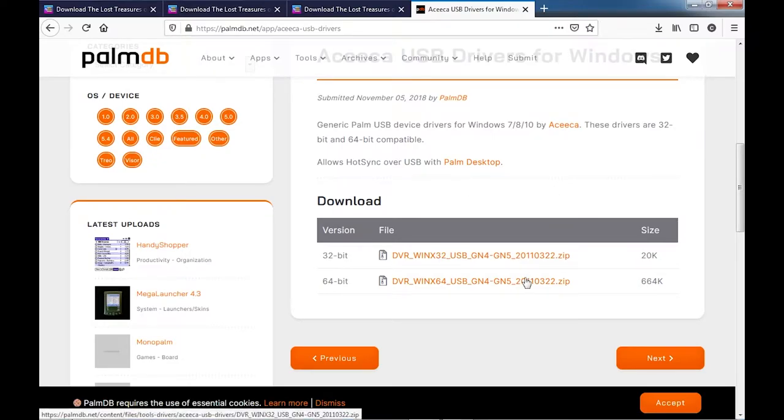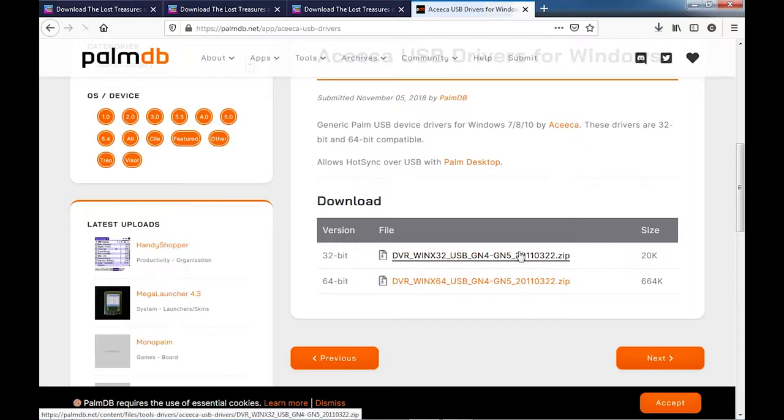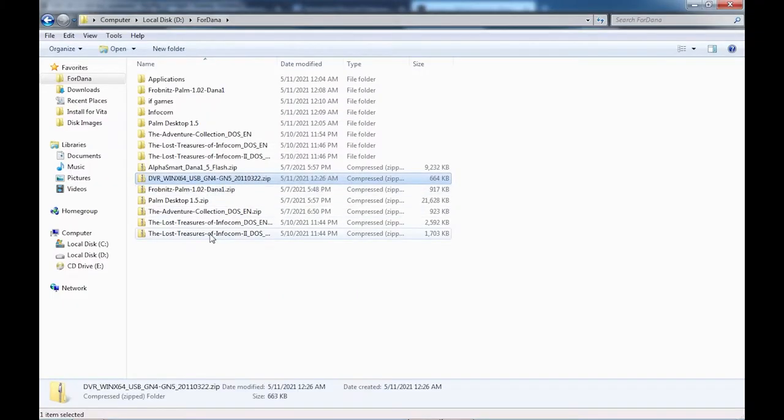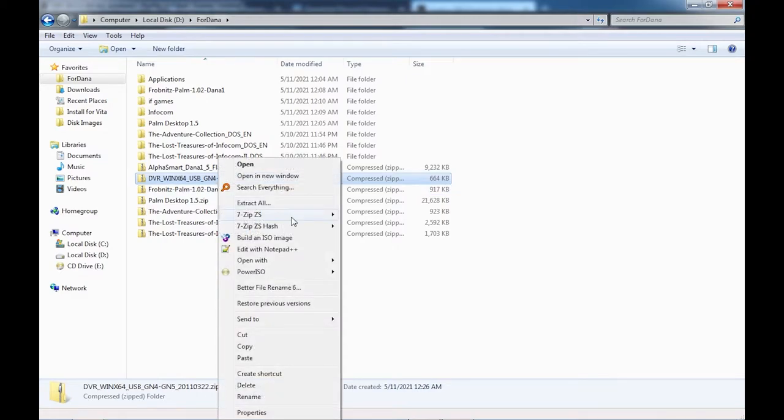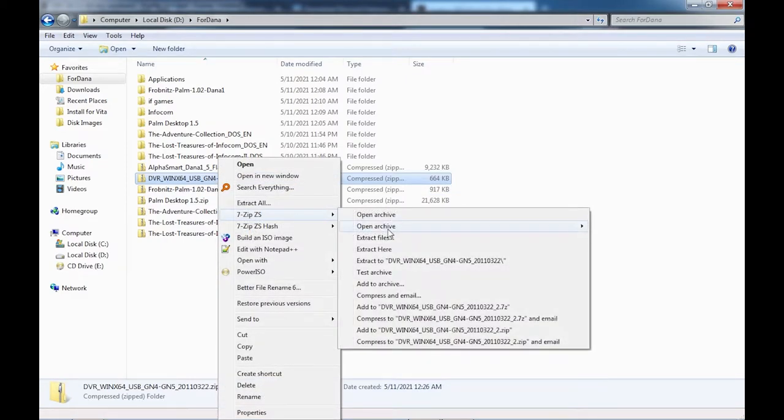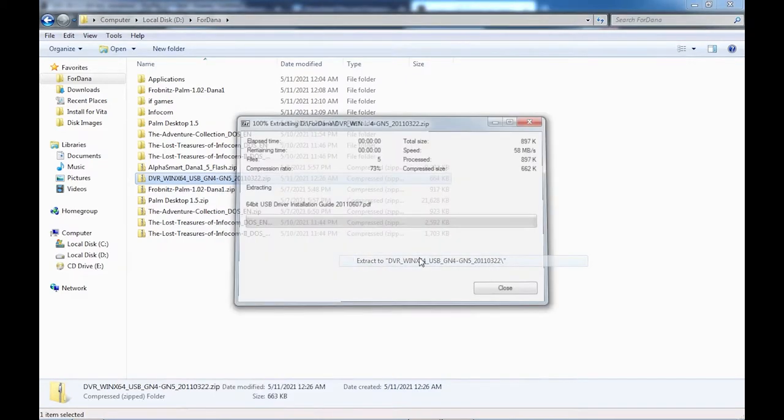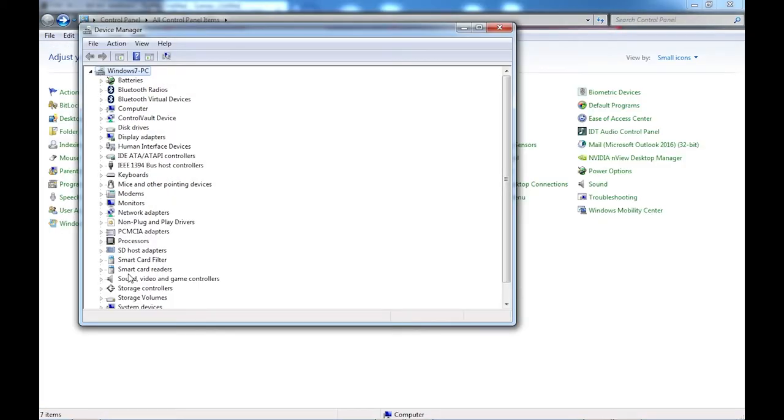Thankfully, there is an alternative driver available that I found over at palmdb.net from a company called Aceeca that's still manufacturing Palm devices. There are both 32 and 64-bit versions available that will allow you to sync your Palm device with Windows 7, 8, 10, or even Windows Vista if you're weird.